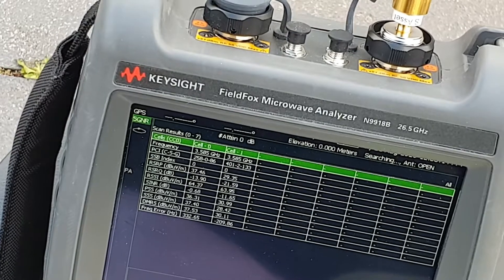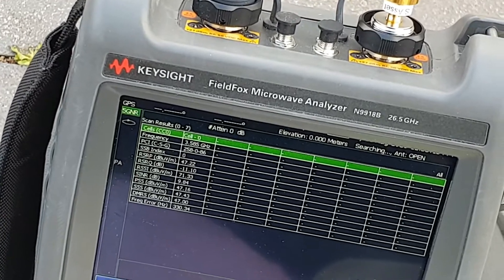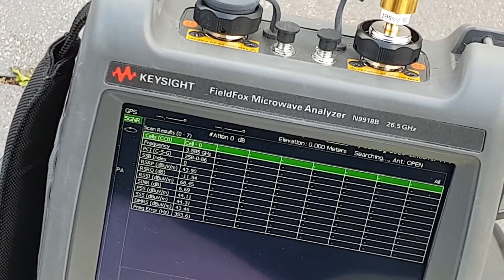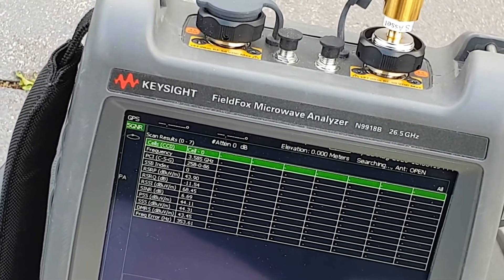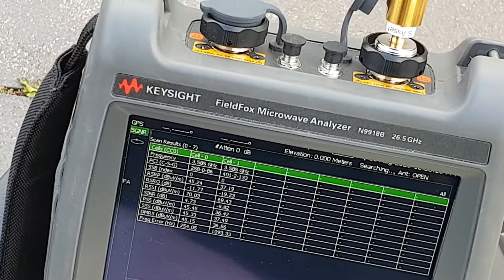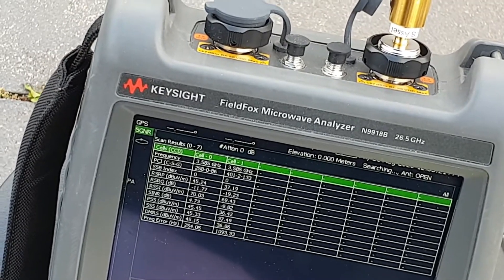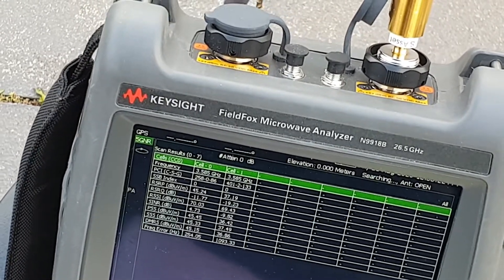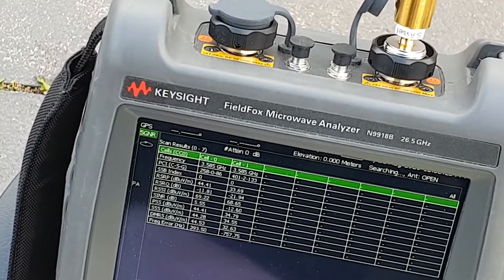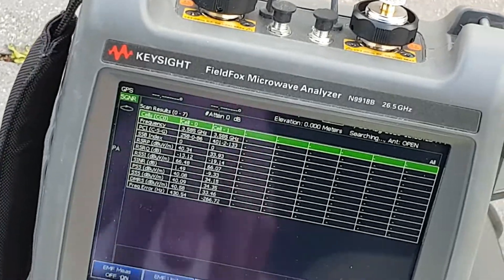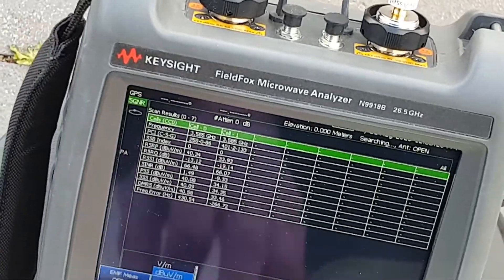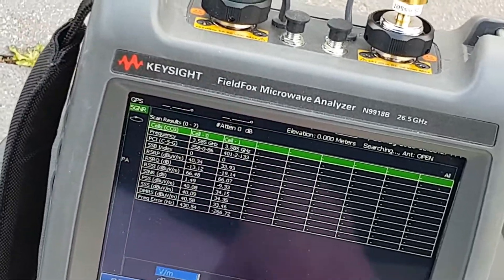The reading is about 43 dB microvolts. This is quite low. Let's change the unit to volts per meter.